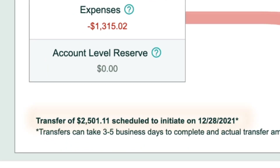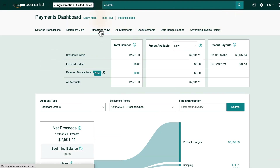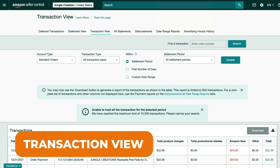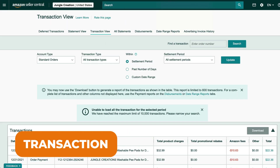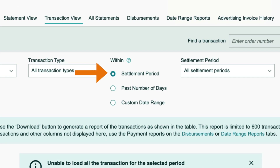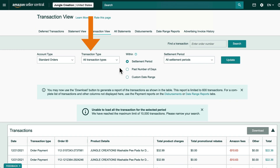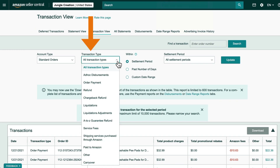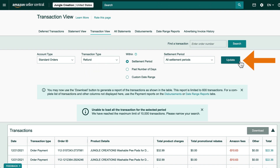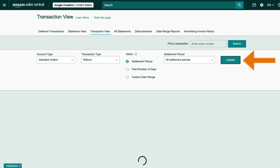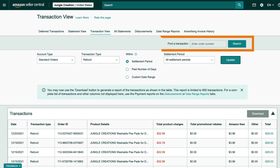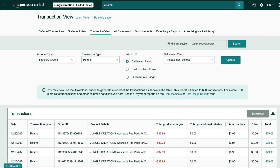At the bottom you'll see when your payout is expected to be transferred into your bank account. On the second tab is the transaction view page, which displays all of your account transactions within a statement period, a past number of days, or a custom date range. You can also change the type of transaction with this drop-down menu — for example, if you just want to see all of your refunds, you can do that here. At the top you can even search for a specific order number.